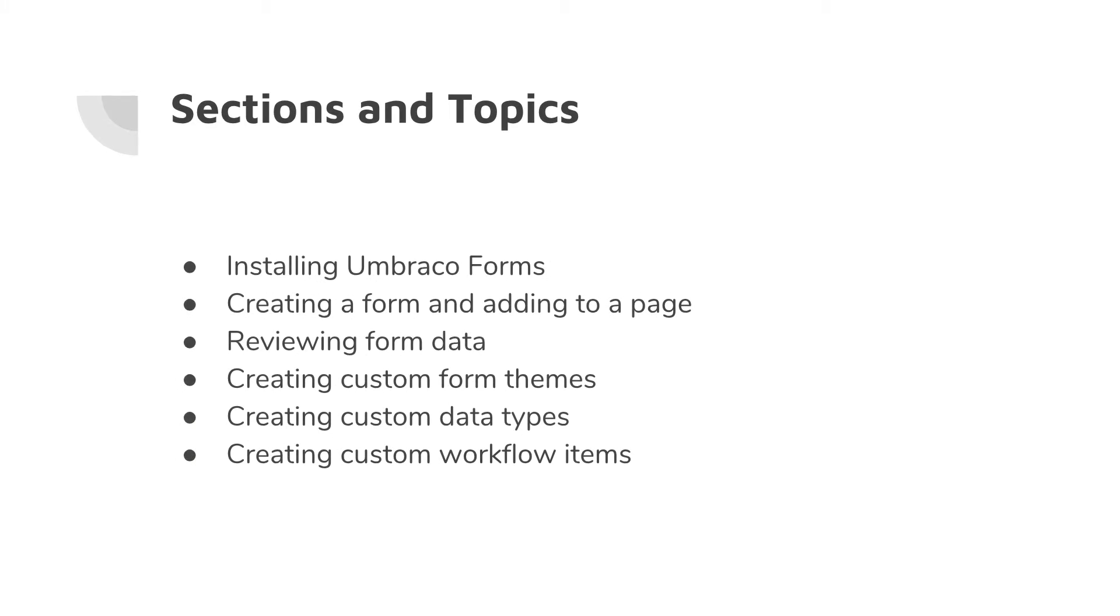We will be installing Umbraco Forms onto a brand new installation of Umbraco.